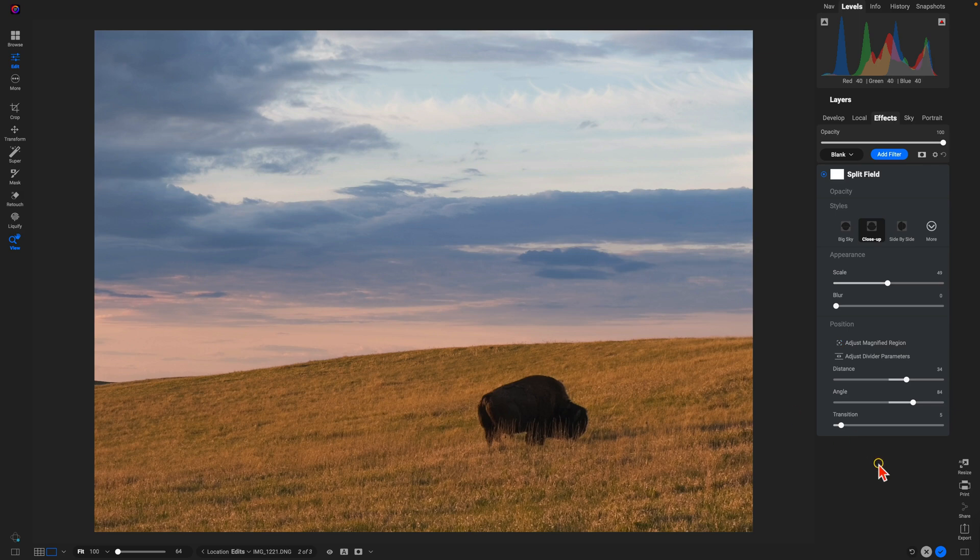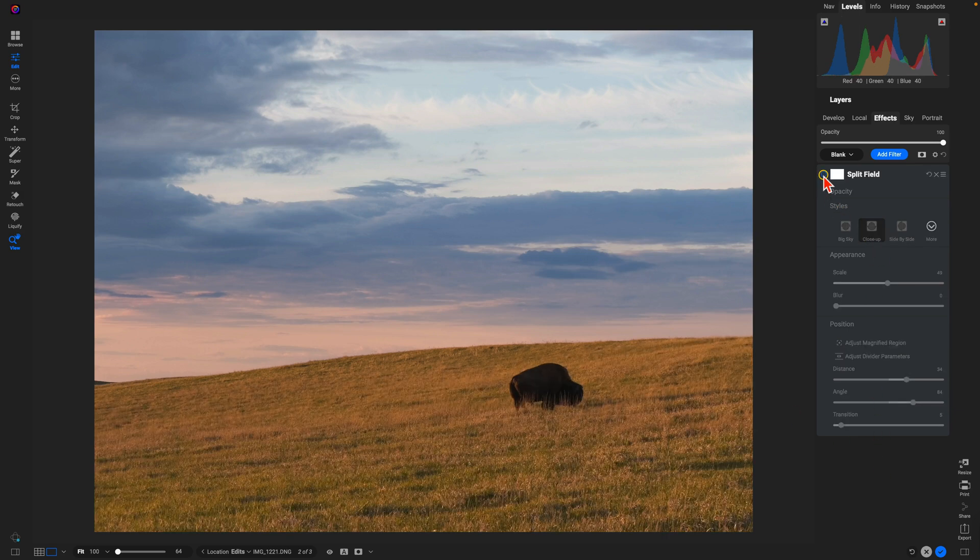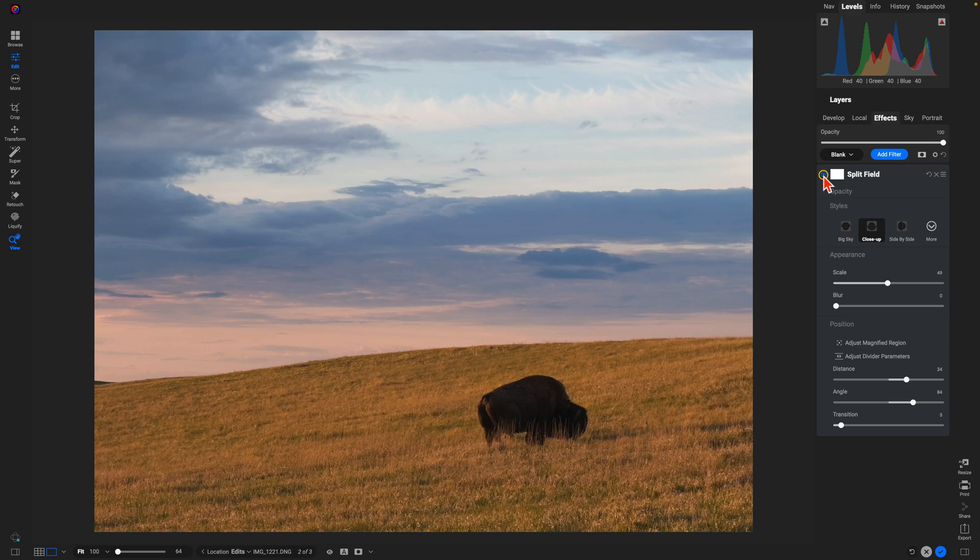But now if I turn this off and on, I've actually created that sense that we're a lot closer to the bison than we actually were, while also preserving this really nice sky background within the scene.